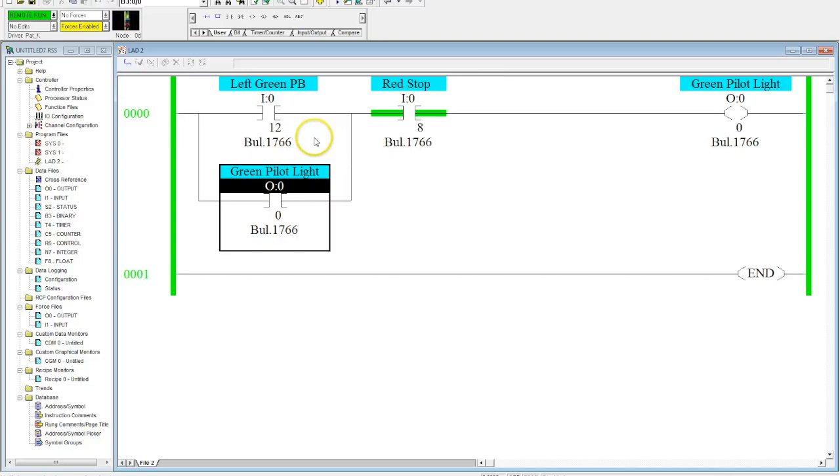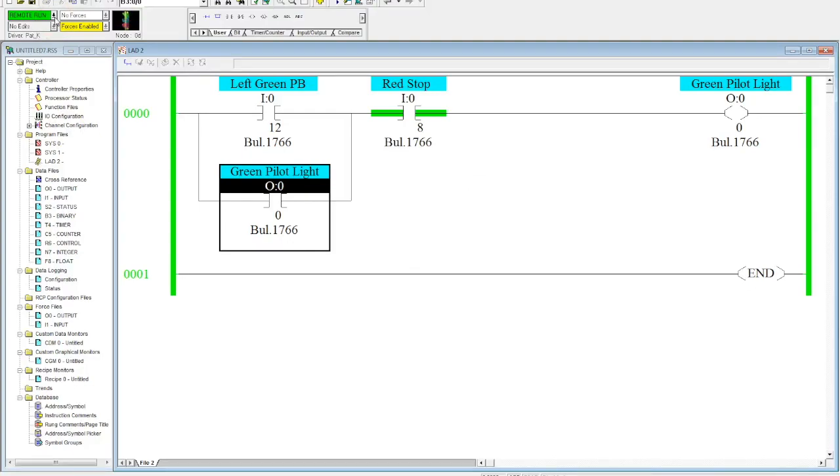This is a very simple start stop station. Now what I'm going to do is go offline, close this program, and open it up to show you how to do this.